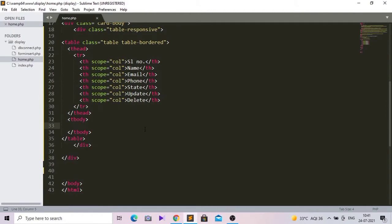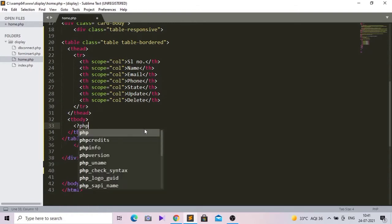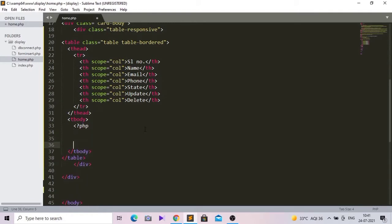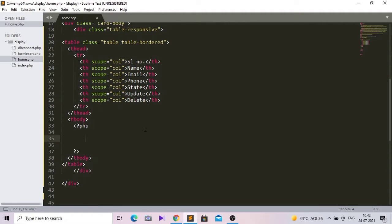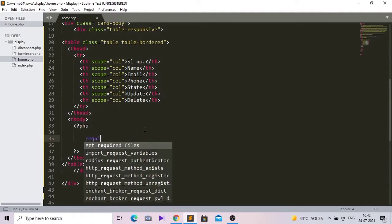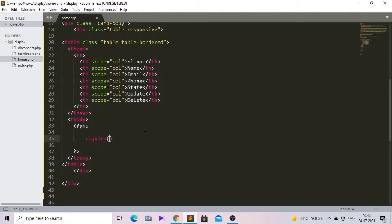Now go to the text editor and inside the tbody we will write our PHP code which will display the inserted data in this table. One thing you should always remember: you have to include the PHP connection page in every web page. So we write: require 'db_connect.php'.